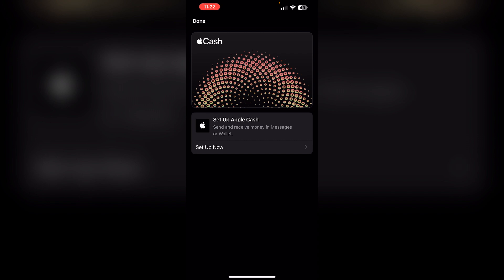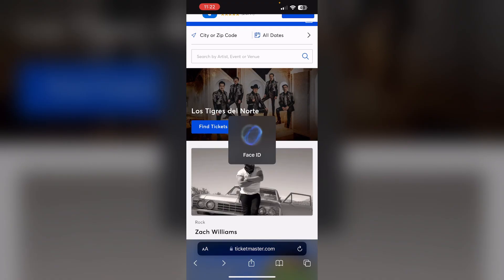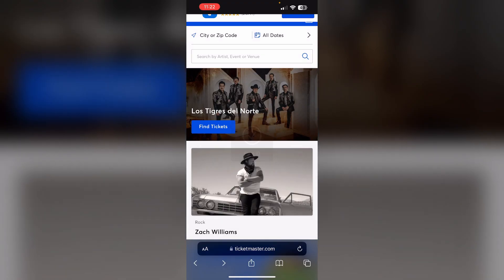Two, check your Ticketmaster account. Ensure you're logged into the correct Ticketmaster account associated with your tickets. If you're unable to log in via the app, try using a web browser instead.